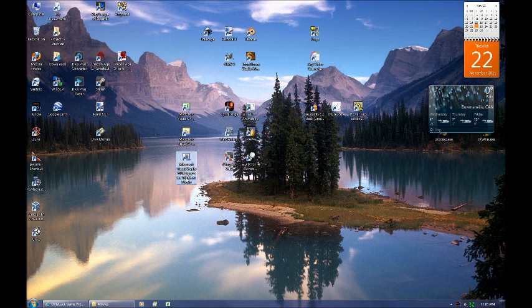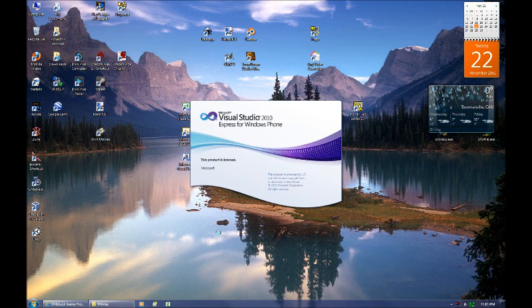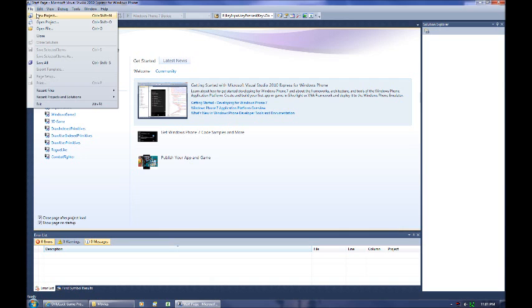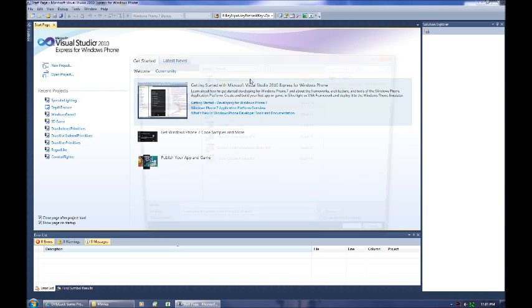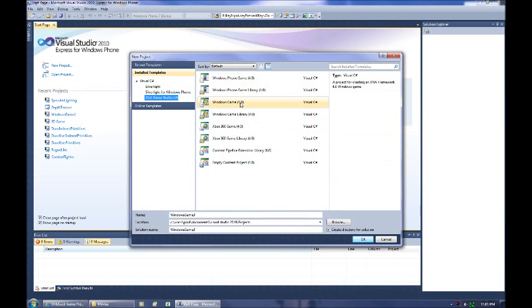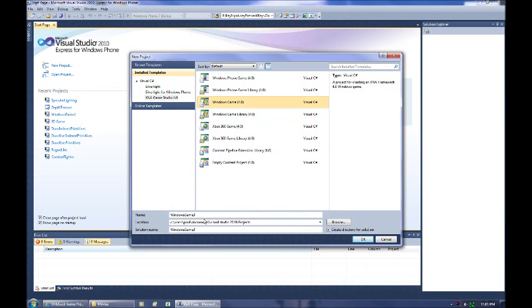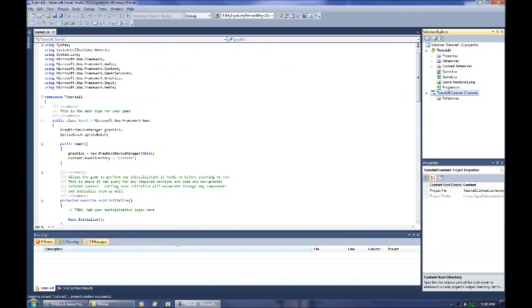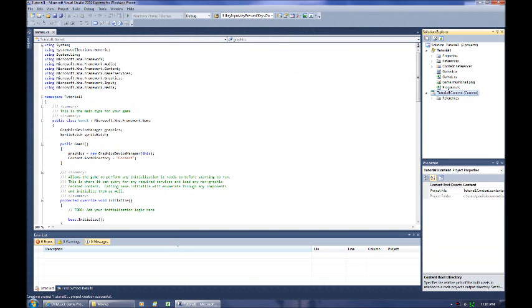So let's open up Visual Studio 2010 and create a new project by going to File, New Project. We're going to select a Windows Game Project as the type and call it Tutorial 1. This is going to create a skeleton of a game for us.